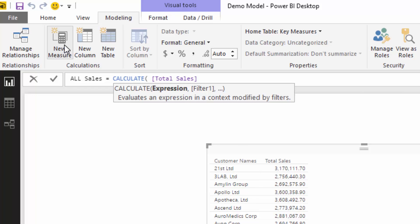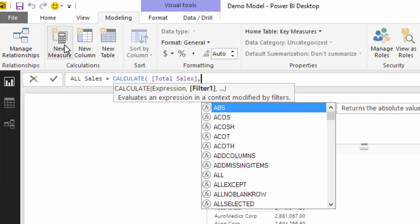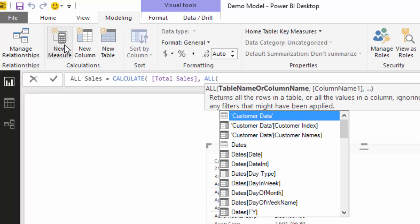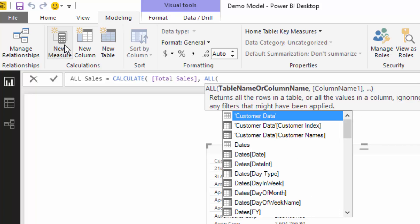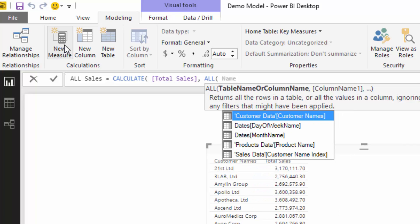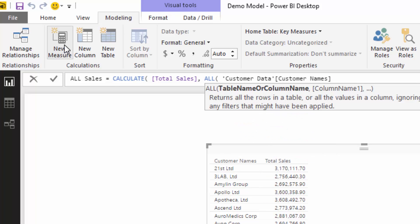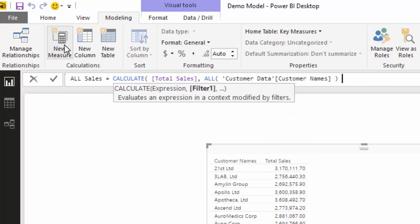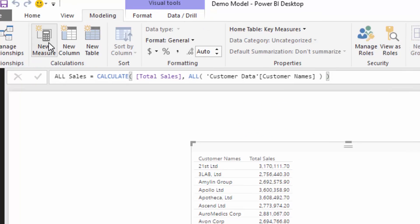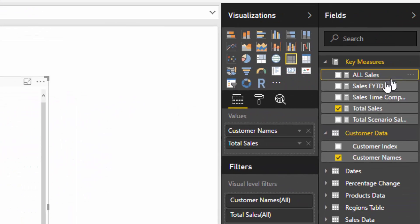If I place ALL here, we have a few options. We can either put a table name or we can put a column name in. So in this case I'm just going to put the exact column name and I'm going to say customer names.